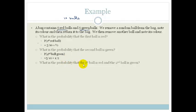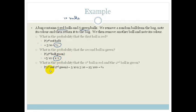What is the probability that the first ball is red and the second ball is green? The probability that the first ball is red is a half and the probability that the second ball is green is a half. So the probability of the first being red and the second being green is five over ten times five over ten, or a half times a half, which equals a quarter.